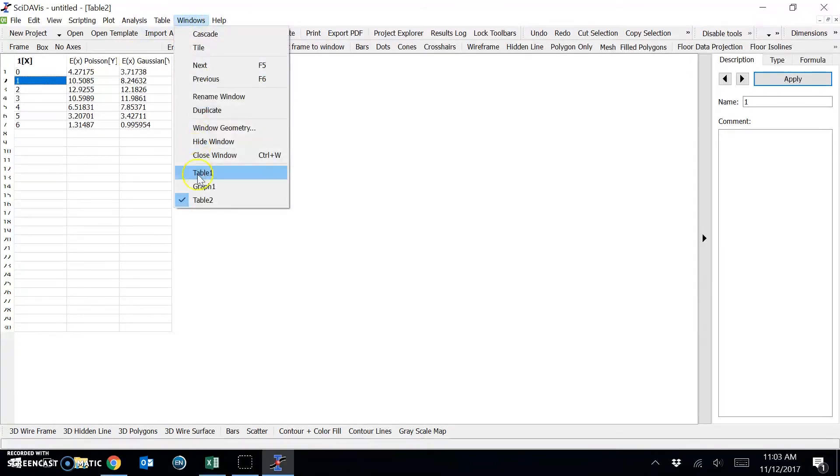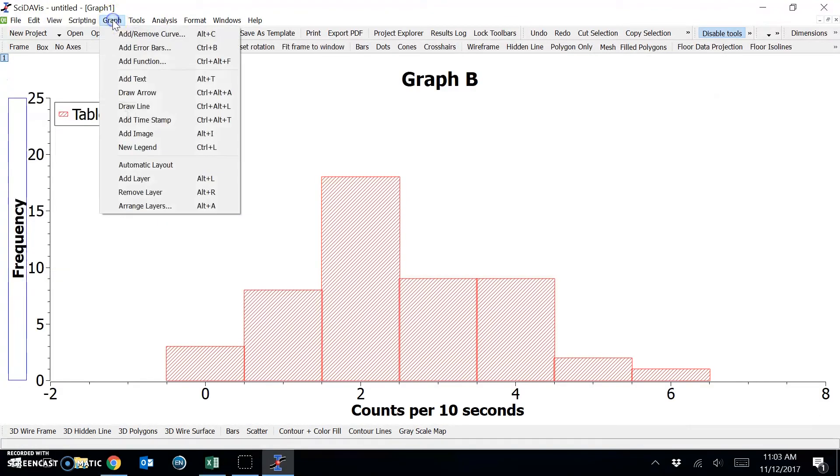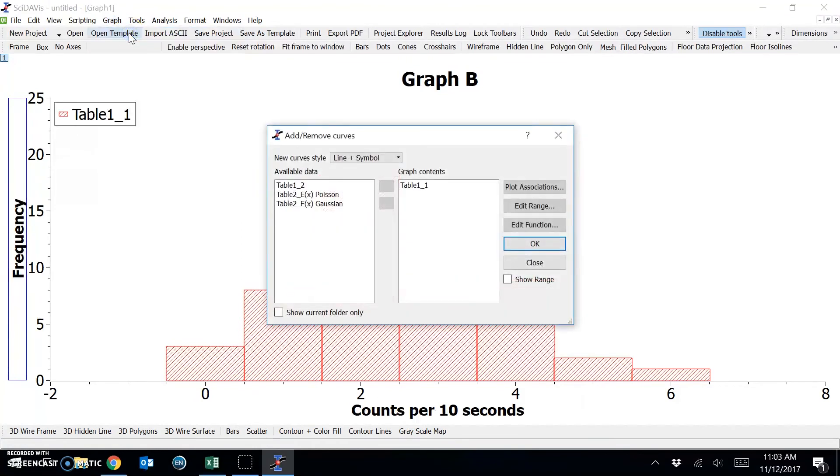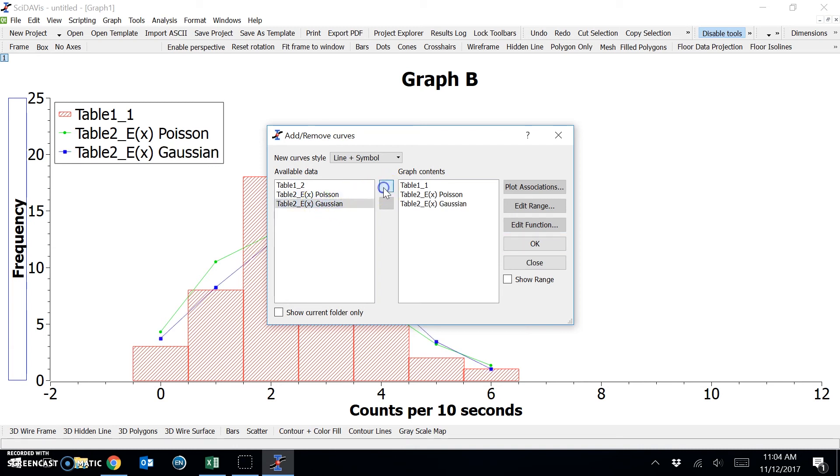Now when I go back to the graph window, we can overlay this data by choosing graph and add or remove curve. Now to add each of these, we can simply click on the column, press this top box, and it will add to the graph. So we can choose the Gaussian and Poisson.